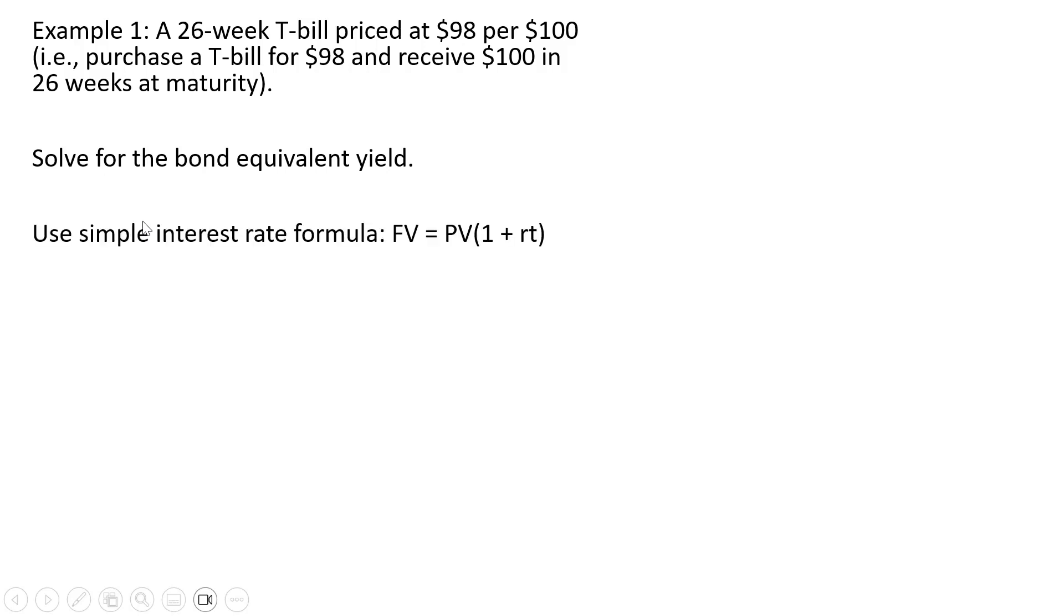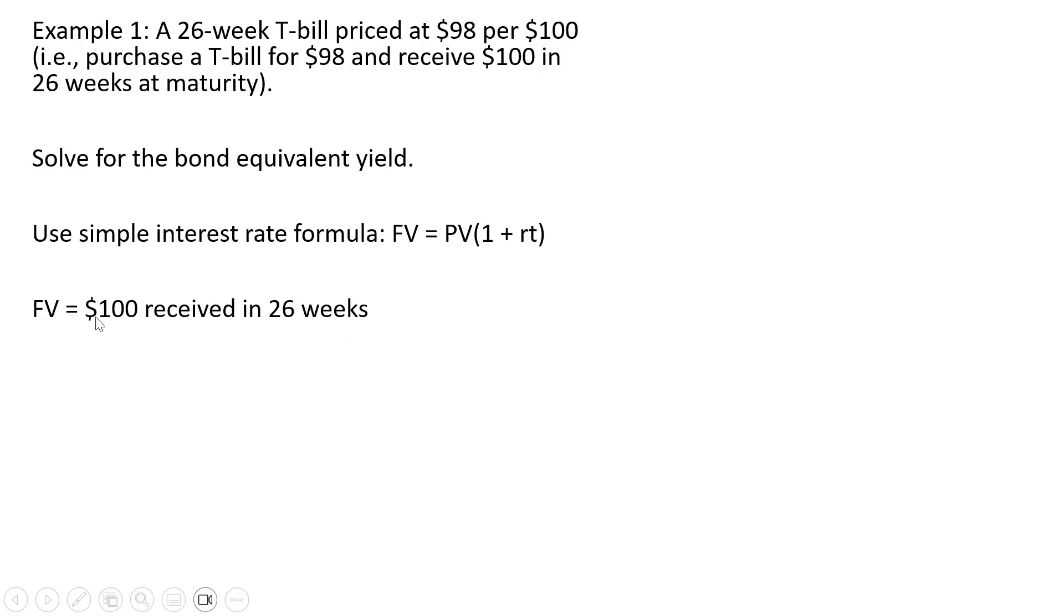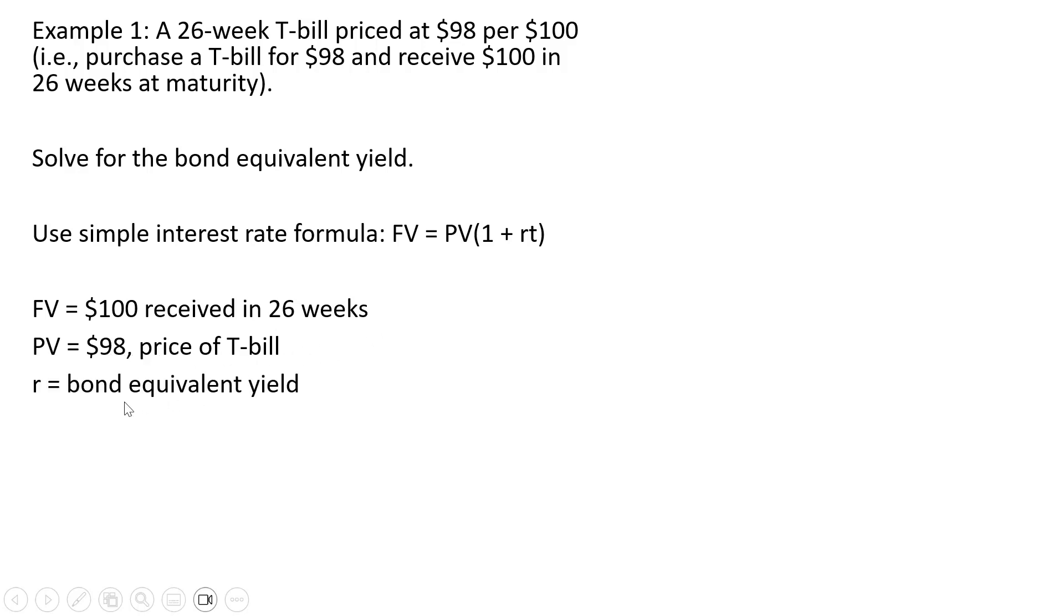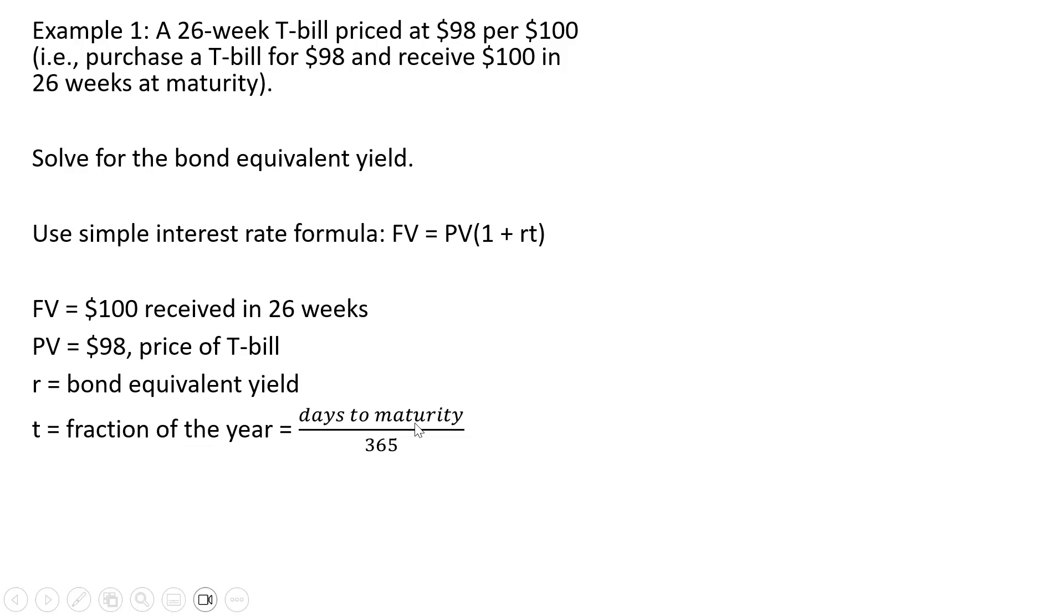We're going to use a simple interest rate formula given as follows. FV equals PV times (1 plus rt). FV is $100 received in 26 weeks. PV is the price of the T-bill today or $98. R is the bond equivalent yield and t represents the fraction of the year which is the days to maturity divided by 365.